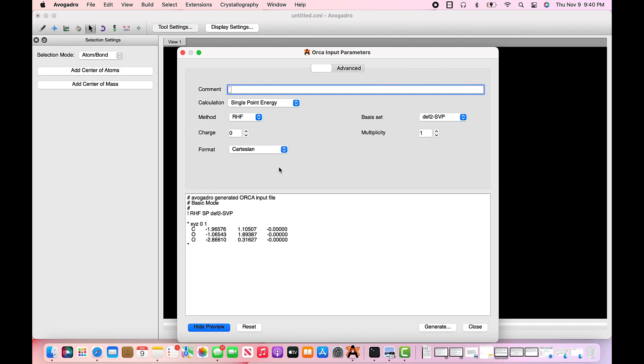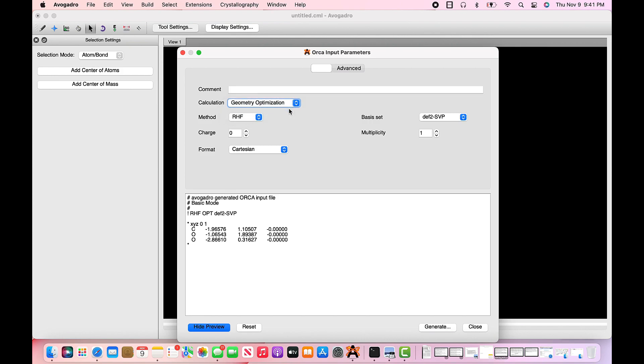So the basis of the software is to solve for the Schrodinger equation, and it makes approximations of the equation. Orca utilizes a series of different approximations such as the density functional theory, DFT, to obtain reasonable solutions to the equation for many electron problems. So the first step is to under the calculation drop down menu select geometry optimization. From the drop down menu select DFT. Leave the charge as 0, the format as Cartesian, the basis set as DF2-SVP, and multiplicity as 1.